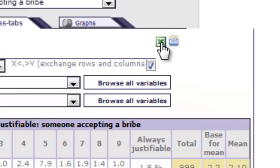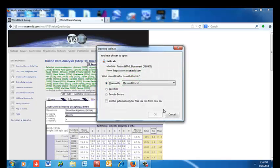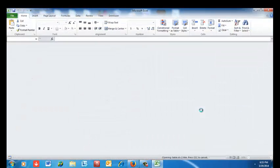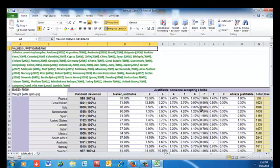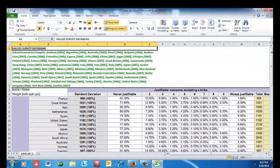Now I want to click the XL icon to export to Excel. It takes some time, but it opens in Microsoft Excel.